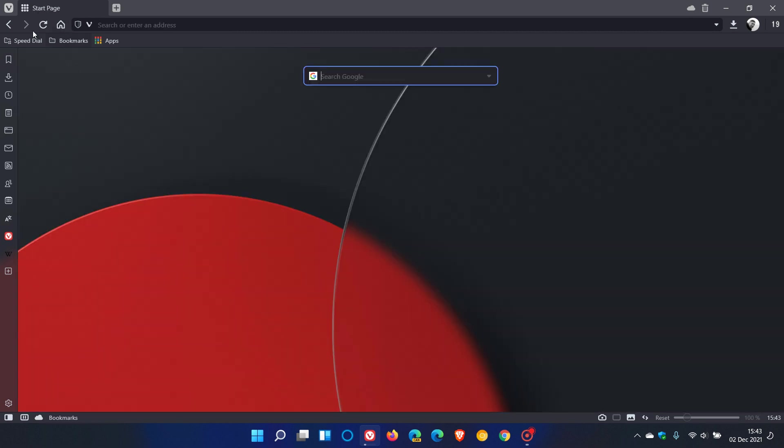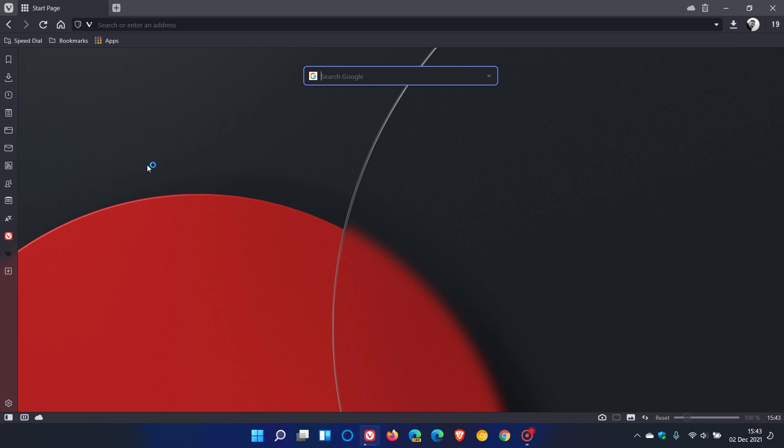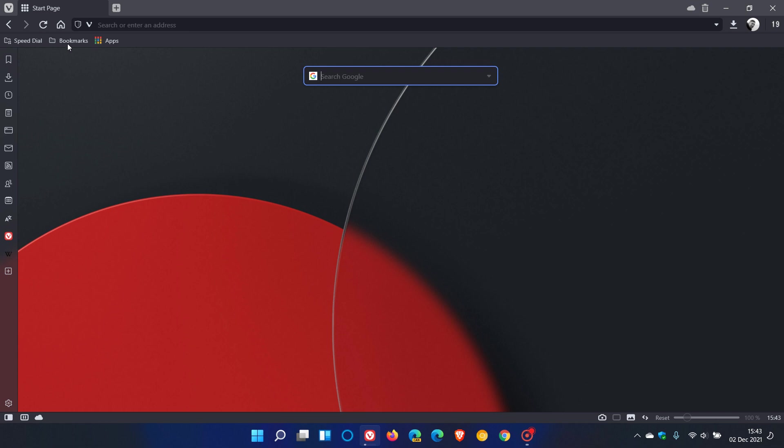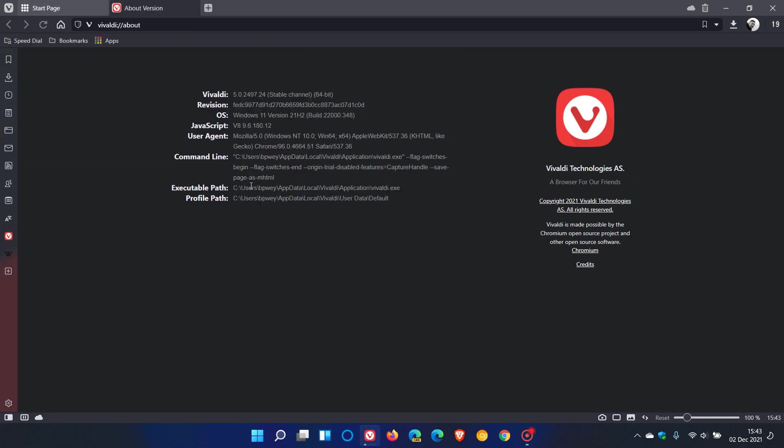If you'd like to see if you have the latest version, just go back to your menu, help, check for updates. If it hasn't done so already, this will update you to the latest version. If we head back to our menu again, help, about, the latest stable version now of Vivaldi, which is a major version update, is version 5.0.2497.24.